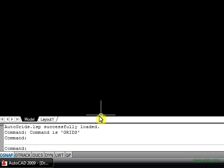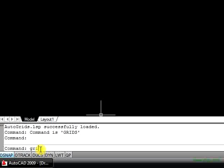Now the AutoCAD command line will show you that the command is Grids. Type Grids and then hit Enter.